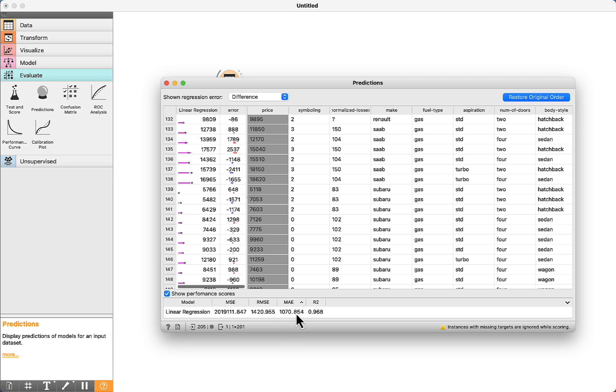Basically, it means that when you use this algorithm to make a new prediction, the error will be similar to this one. For example, if the real price is 14, the prediction could be 13 or 15. 1,000 up or 1,000 down.